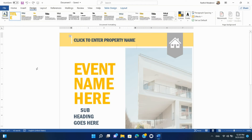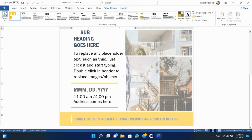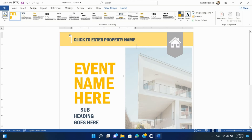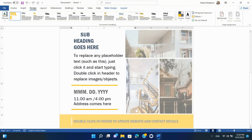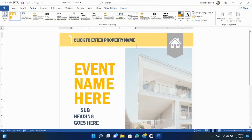The Design tab in Microsoft Word is a versatile feature that provides you with a wide array of tools to enhance the visual appeal of your documents. With options for document formatting and page background customization, it allows you to create professional-looking documents for various purposes, from reports and brochures to newsletters and presentations.